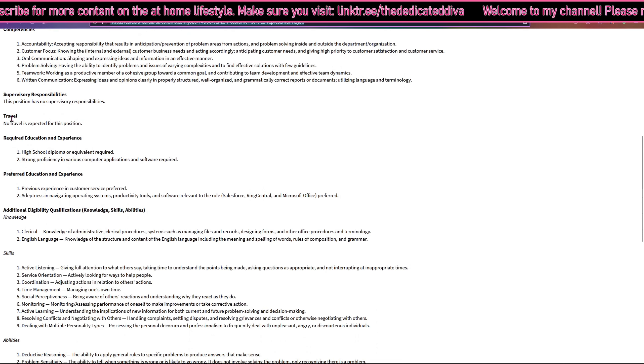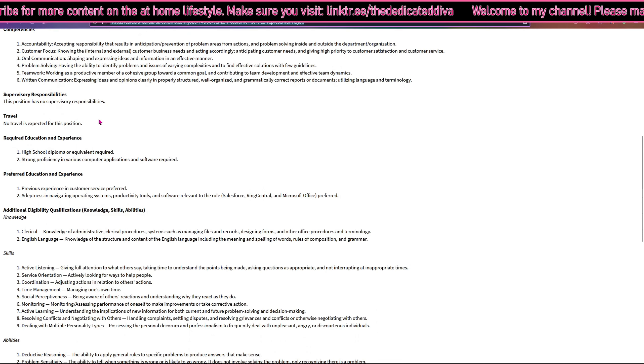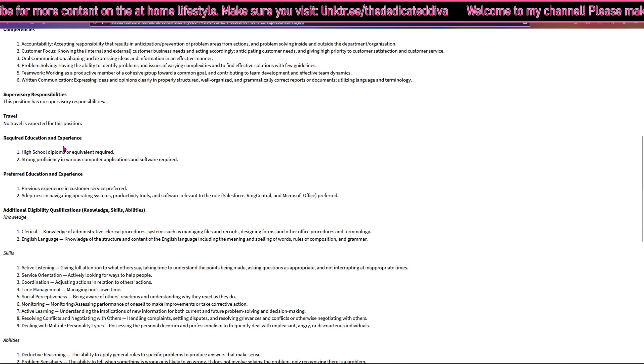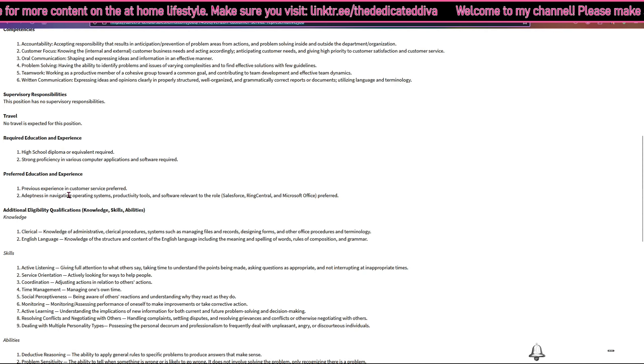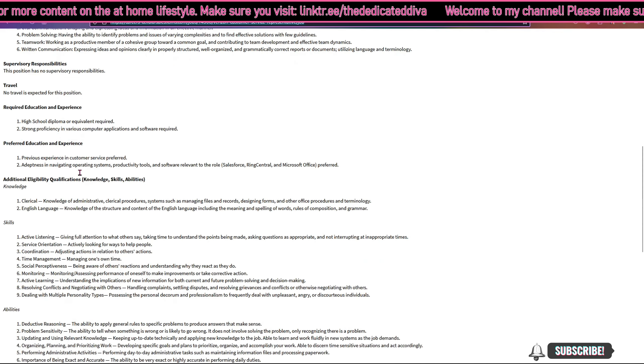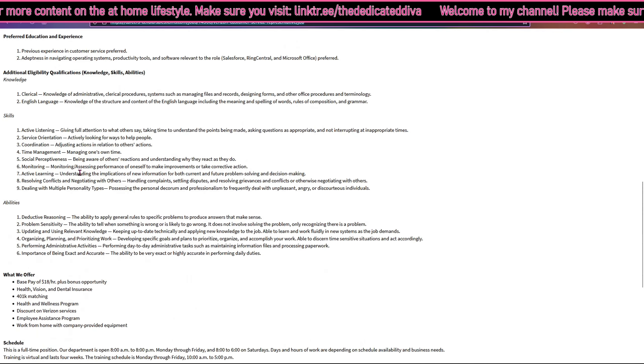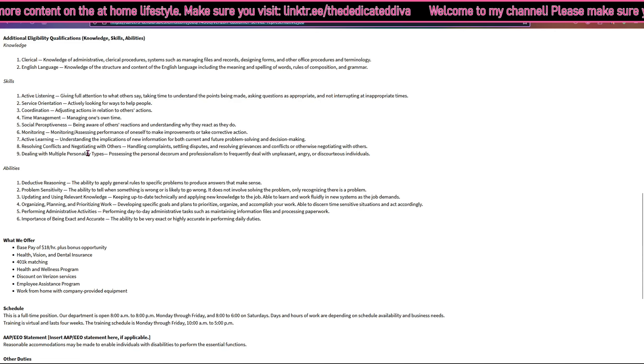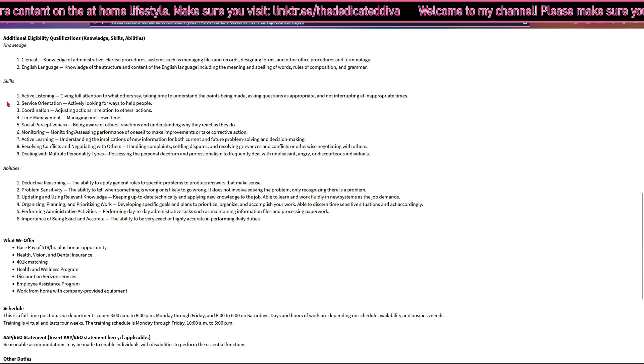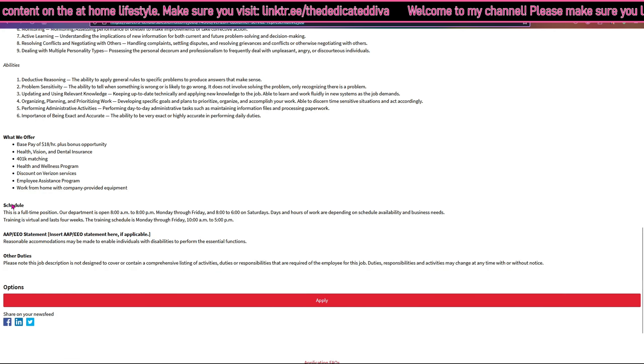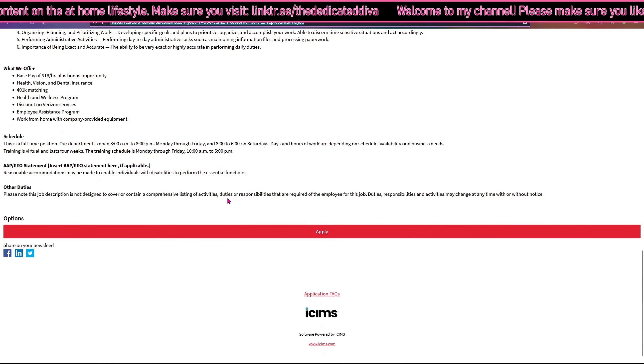You are not expected to travel for this position. They have the preferred education and experience here. So basically just please make sure you guys read down everything. They have knowledge, skills, abilities, what they offer.